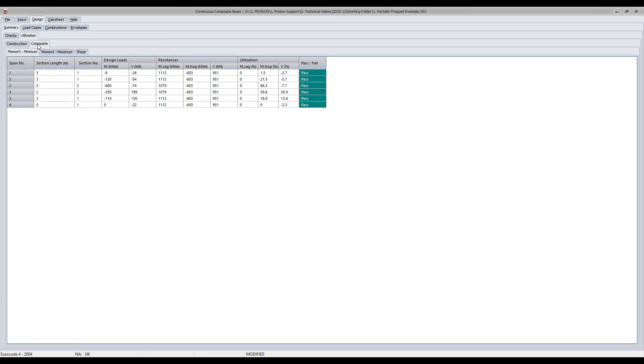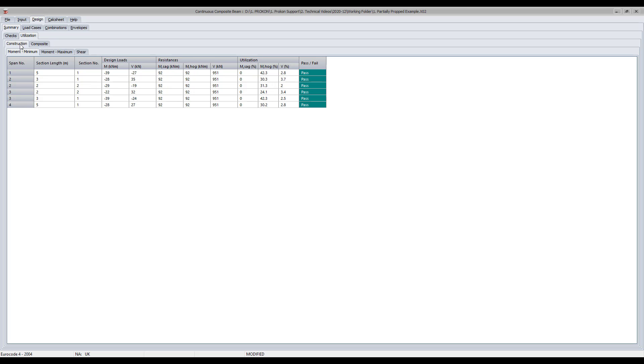The utilization tab displays critical maximum and minimum moments and shear force utilization and resistance results for all defined spans according to the chosen construction method type.